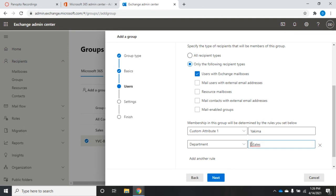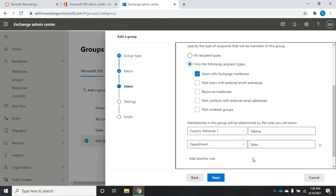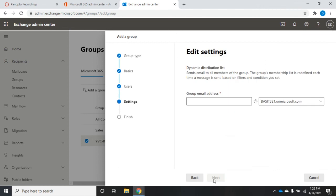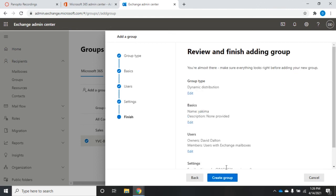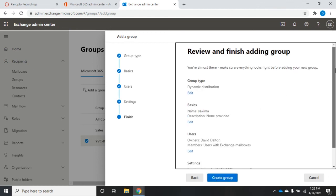Then I click next, set my settings and group email address — this will be 'Yakima sales' — and create the group. That creates the dynamic distribution group for us.